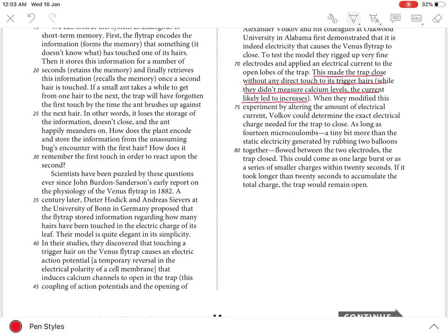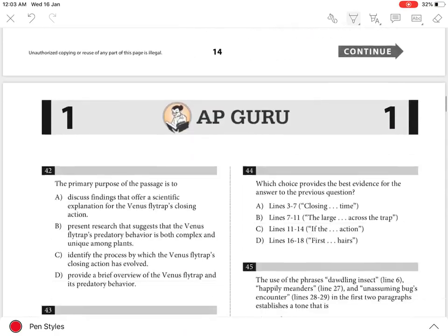Because the physical touch to the hairs figured in Hodick and Sievers' model, it can be said that Volkov's decision to apply an electrical current directly to the plant means that he failed to corroborate a central element of their model.